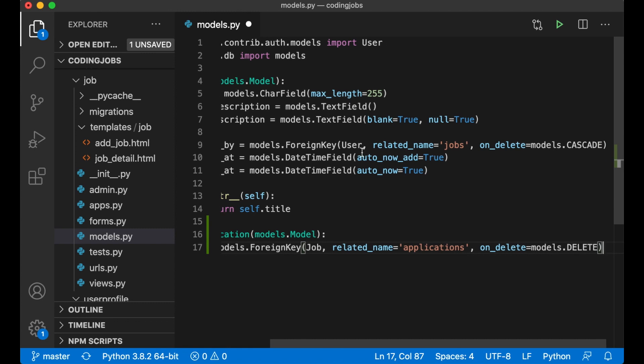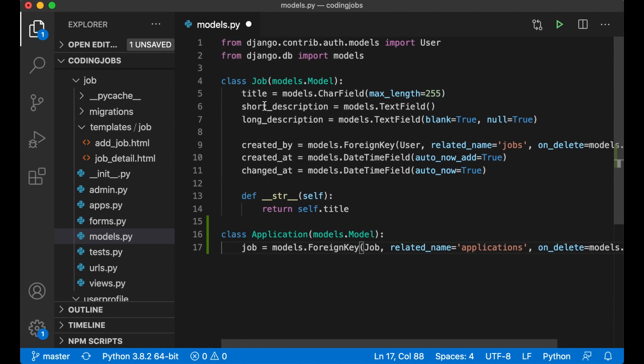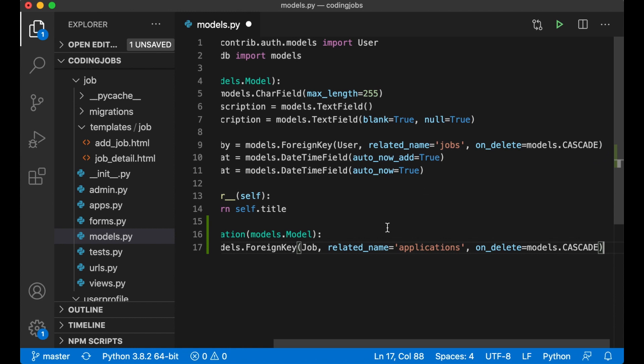Give it a related name which is applications and on delete models.CASCADE. So when I delete the job we also delete the applications. Sorry so models.CASCADE. But I don't want to delete jobs, I just want to hide them when they are finished. So we don't actually have to worry about this.